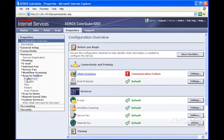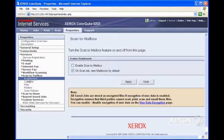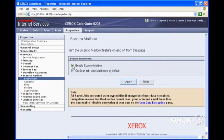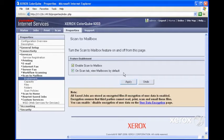By default, ScanToMailbox is disabled. So the first thing we need to do is click on Enable ScanToMailbox. And from here, we'll click on Apply.